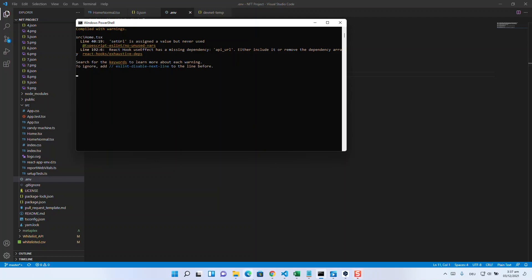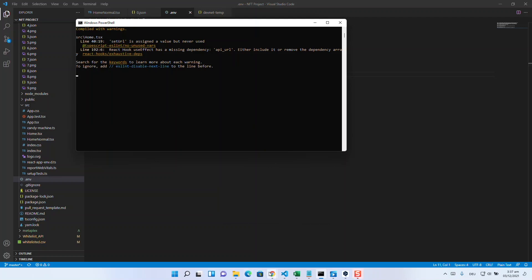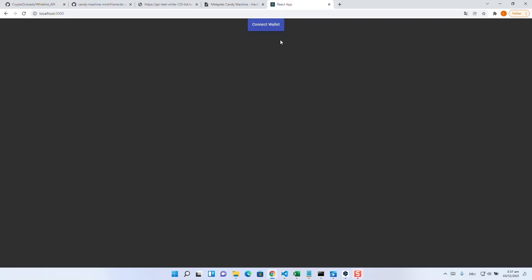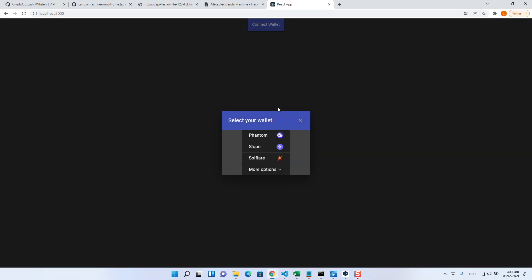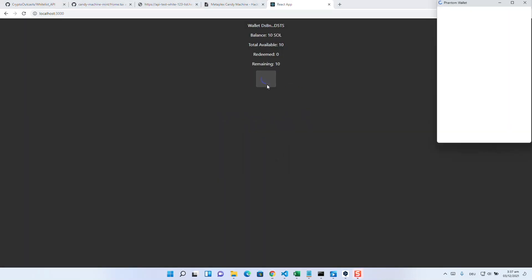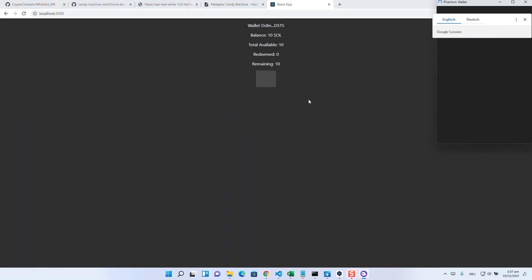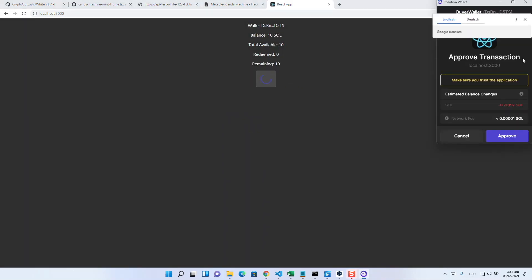Now after some seconds, a very simple looking page appears. If you have set the start date in the future, the mint button is still blocked by a countdown, but as soon as the countdown has expired, the wallet listed in the whitelist can mint its reserve. If the reserve is empty or if the wallet is not on the whitelist, it cannot be minted at all.